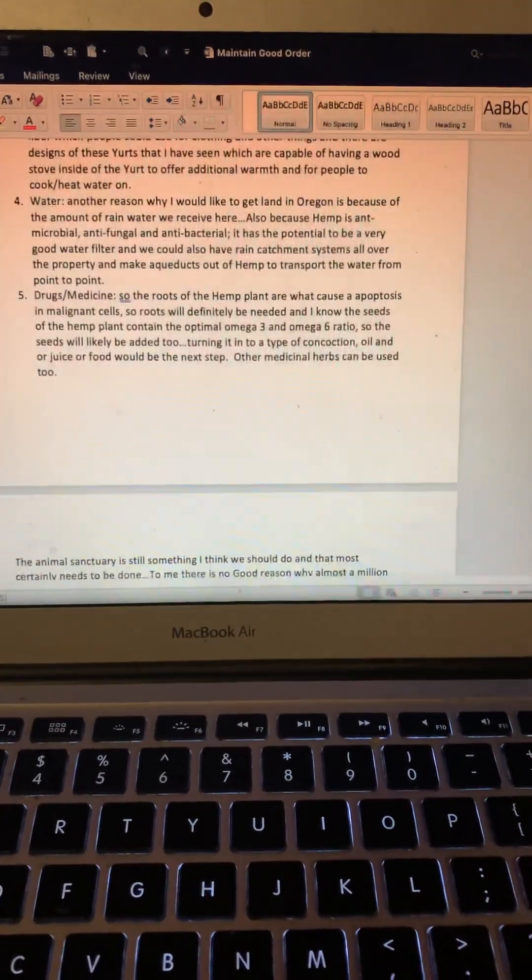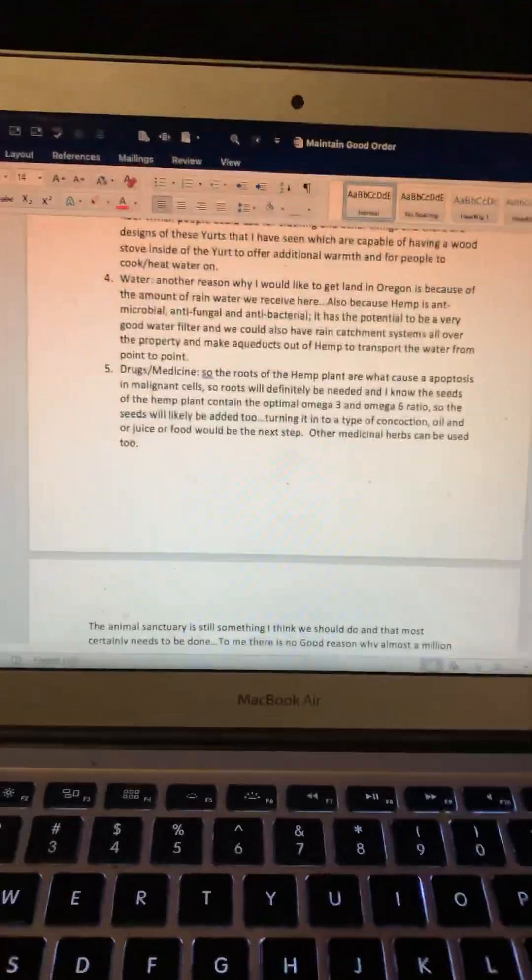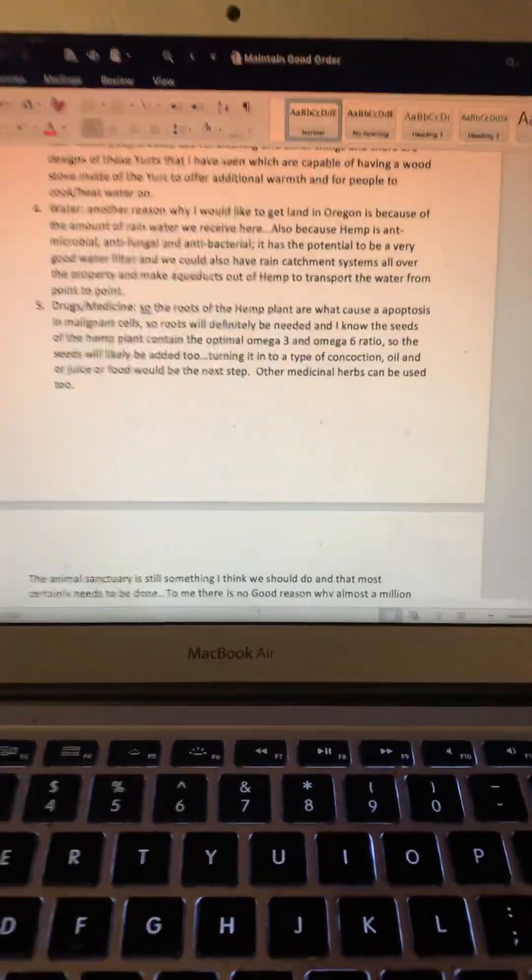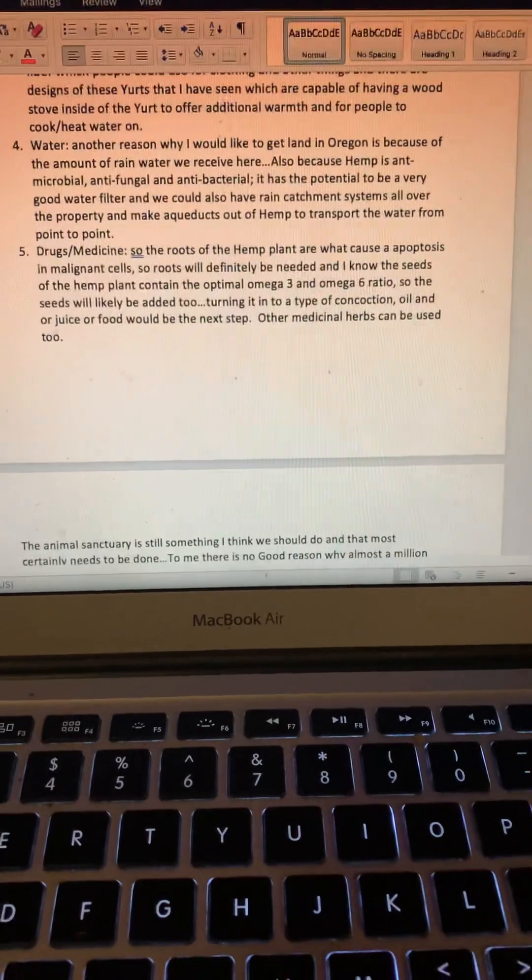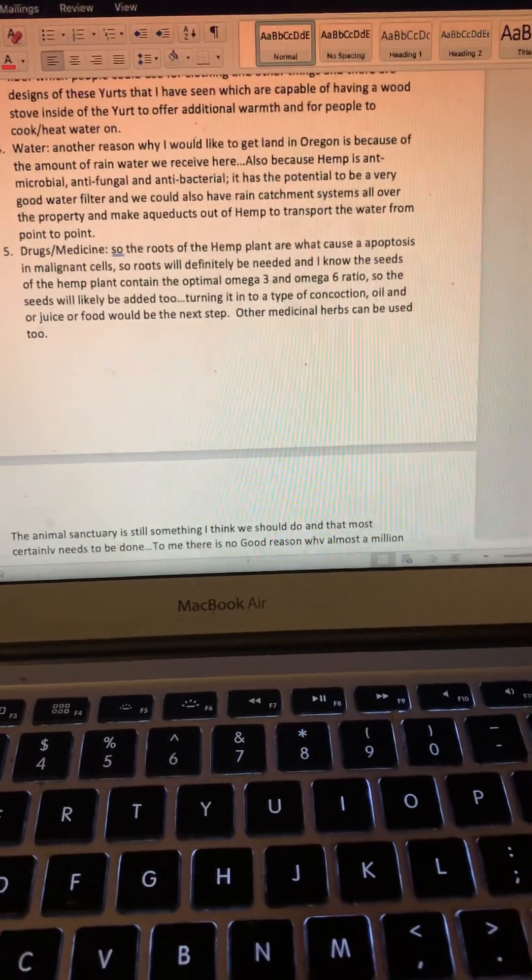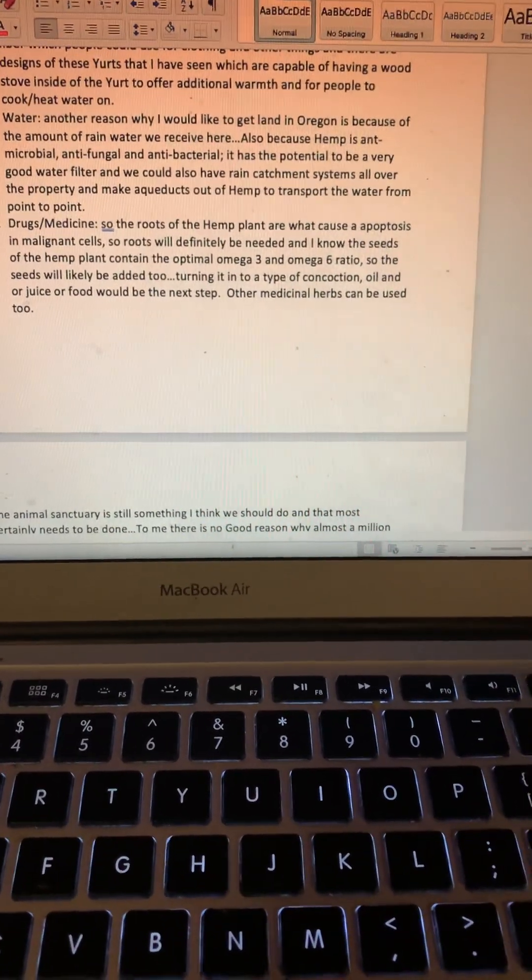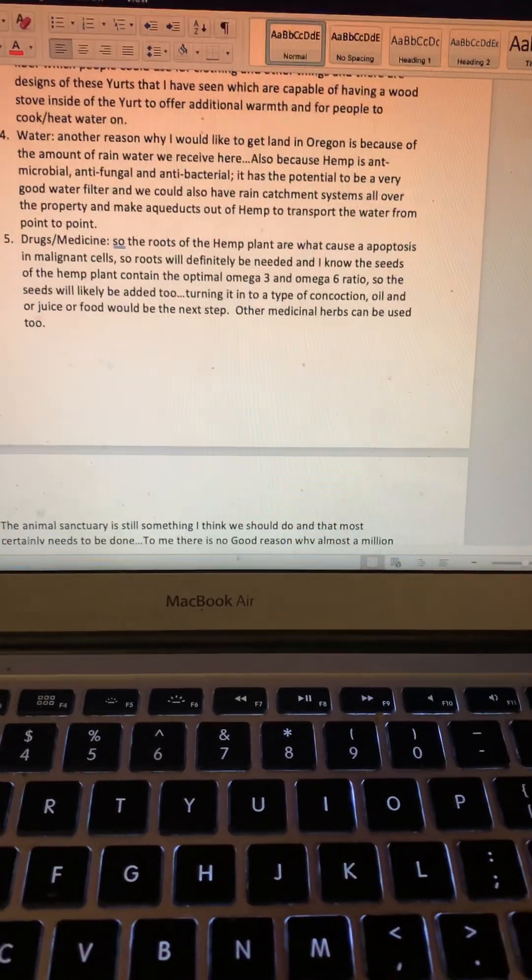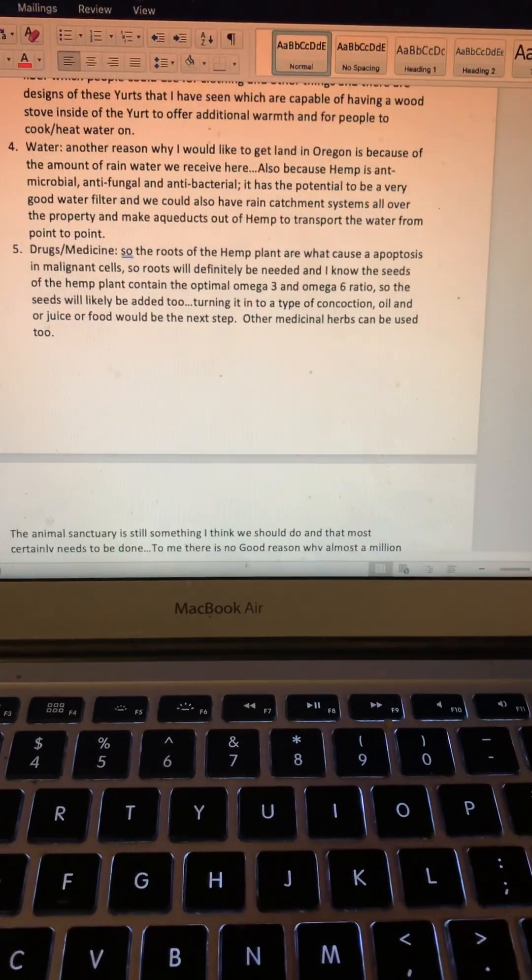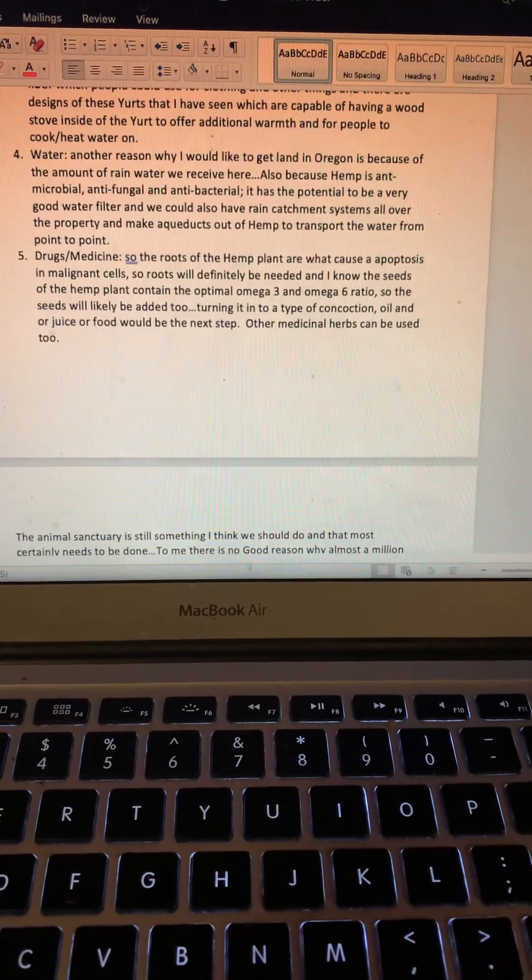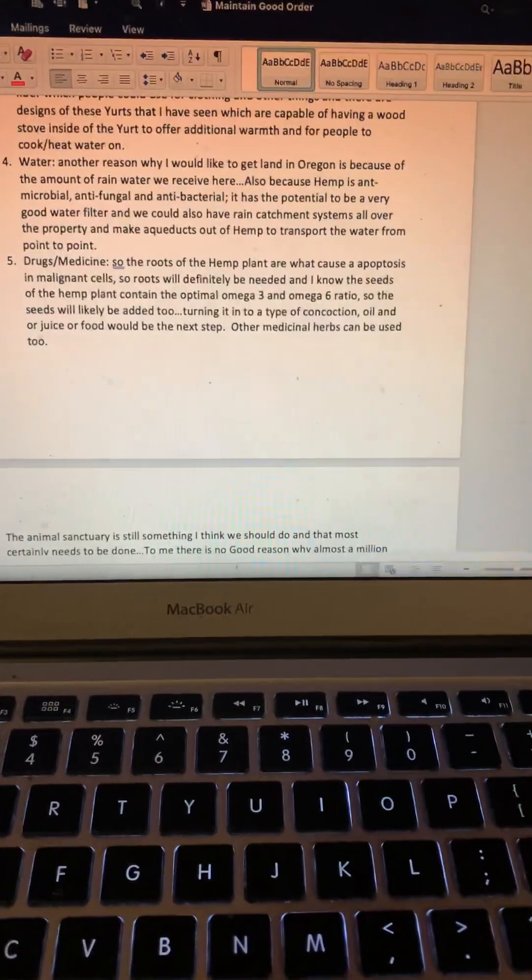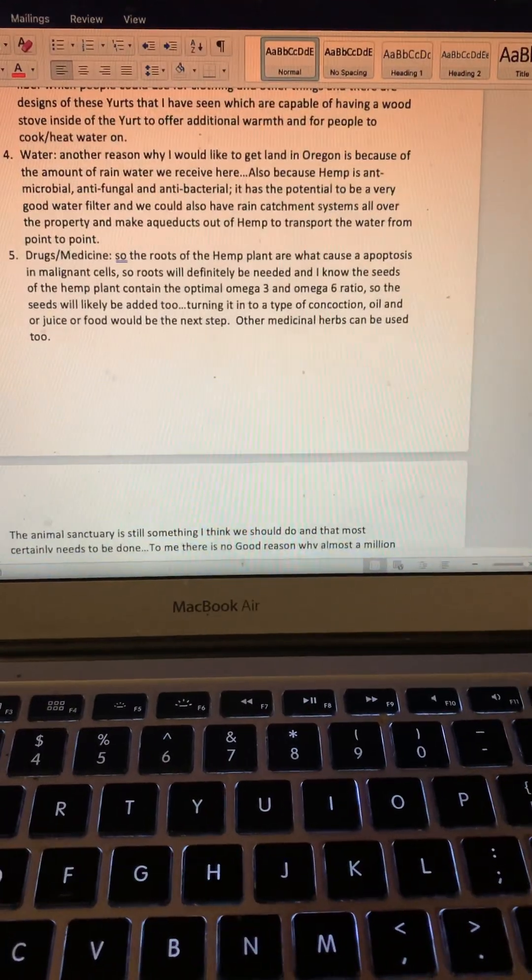Water: another reason why I would like to get land in Oregon is because of the amount of rainwater we receive here every year. Also, because hemp is antimicrobial, antifungal, and antibacterial, it has the potential to be a very good water filter.